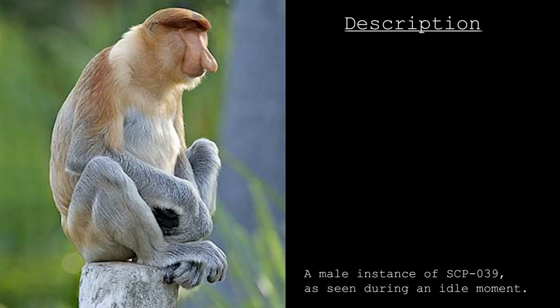Instances of SCP-039 display signs of sapience, examples of which include communication via nasal snorts, an understanding of spoken English, and complex understanding of machinery.